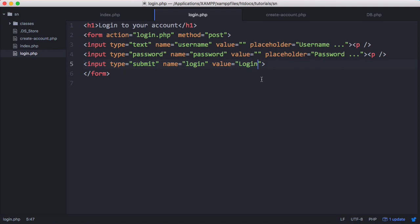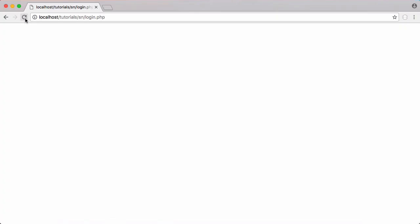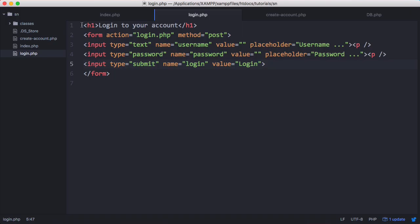So now that we've created the form, let's preview it in the browser. So you can see we have our login form. So now we need to actually log the user in.